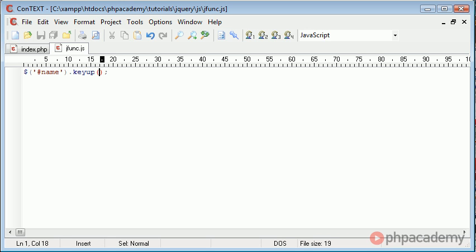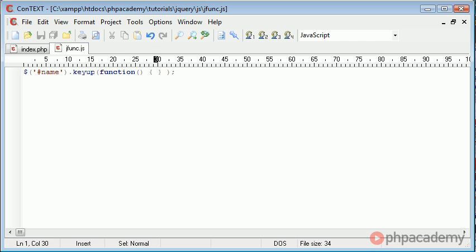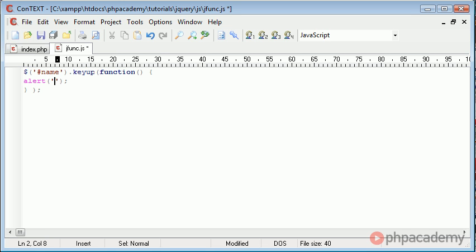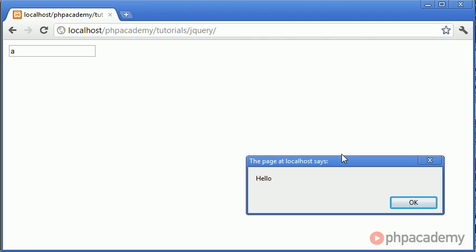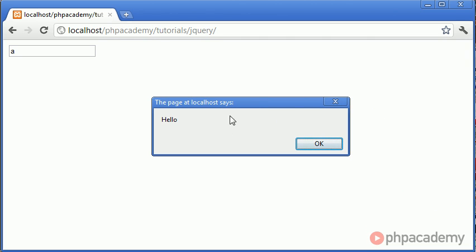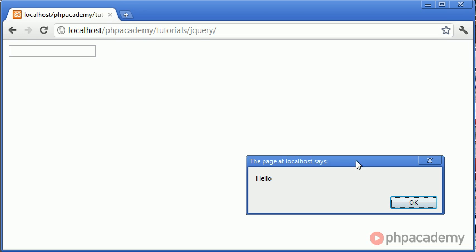This is the function that we are using. Inside of this, we need a callback function — so we need function, and then we create our block of code that we're going to run. To test this works, we could just say alert hello, and go over to our page, click in here, and type something. If we type A, you can see that we've got a dialog coming up saying hello. Let's just get rid of that.